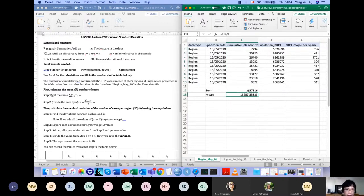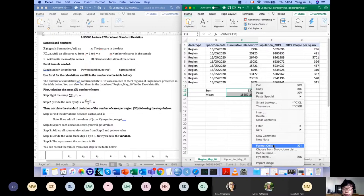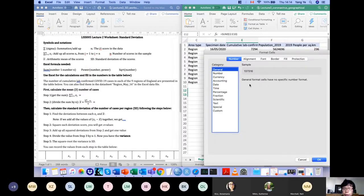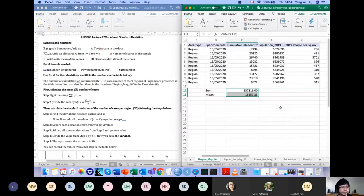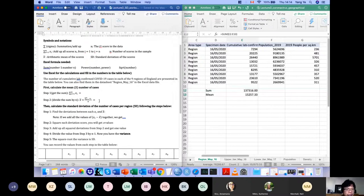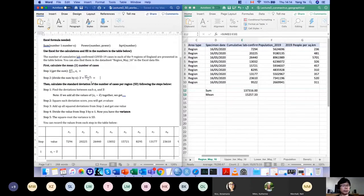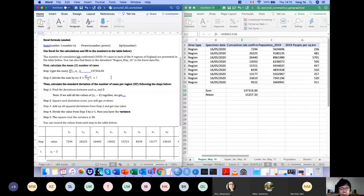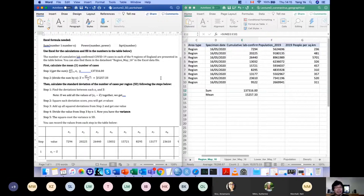Now we have the mean. It's a little bit large and has five digits after the decimal. You can change the format of the cell if you want fewer decimal places. Now we have the mean, and that's the first step of calculating the standard deviation. There is actually a function in Excel that returns the standard deviation directly, but for the sake of understanding what it is, let's just do it by hand with the help of Excel.